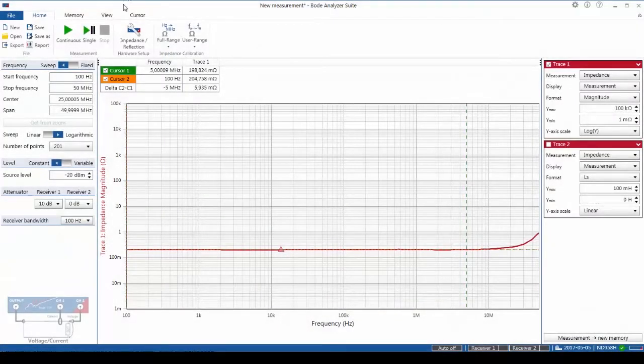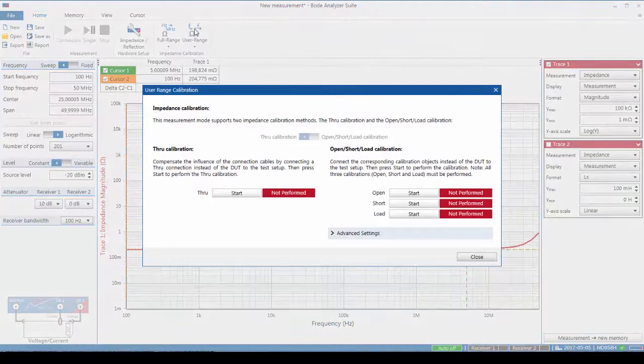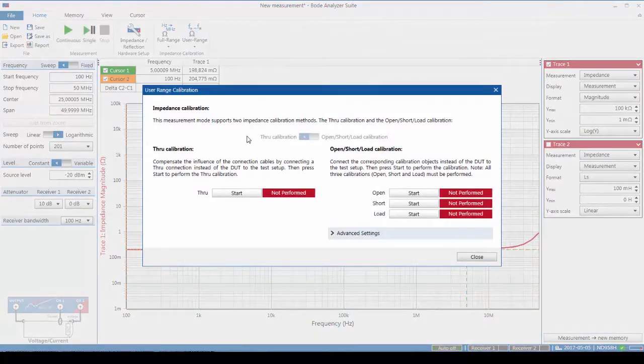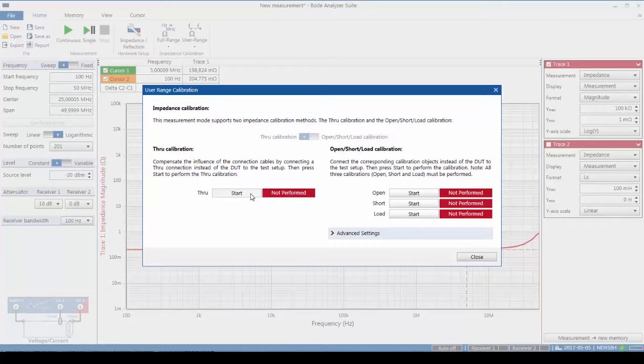With those set, we can now go and perform a calibration. Here I'm using the user calibration, which provides us with the best fidelity, particularly at high frequencies.